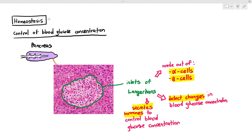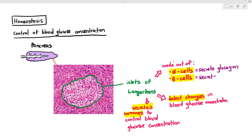The islets of Langerhans secrete hormones to control blood glucose concentration. Alpha cells secrete glucagon, and beta cells secrete insulin. Insulin decreases blood glucose concentration, while glucagon increases it. If you have studied O-level or IGCSE biology, you would have covered this before — but we are going to look at it in detail.